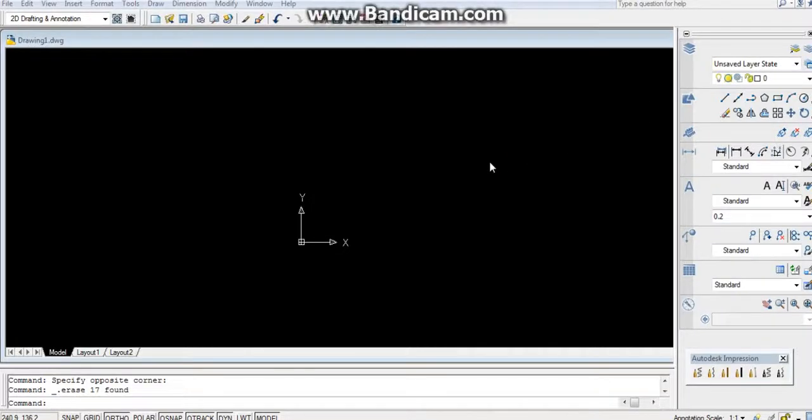Hey everyone, in this video we are going to learn how to divide a circle by using polar array command.